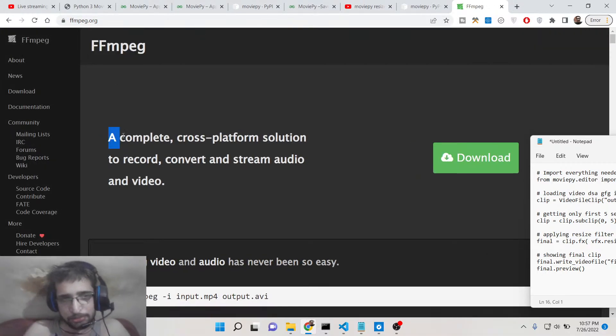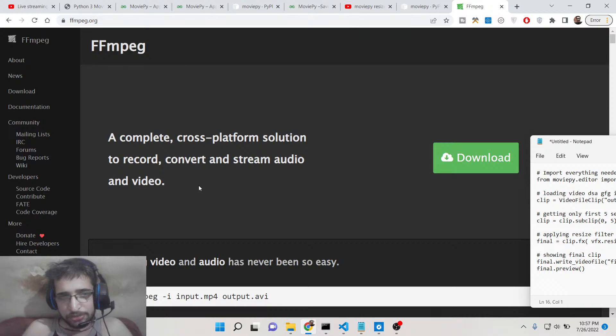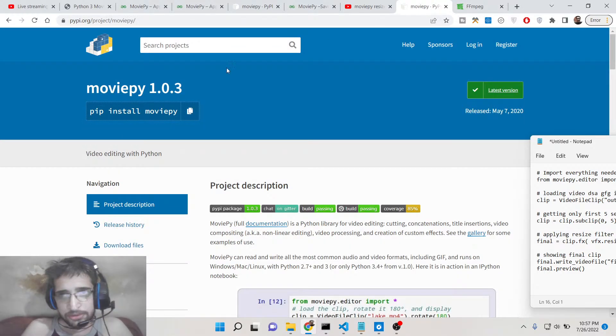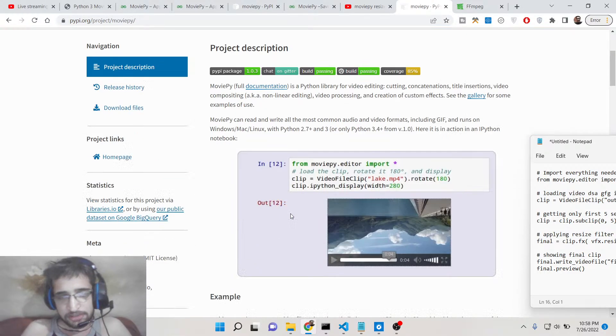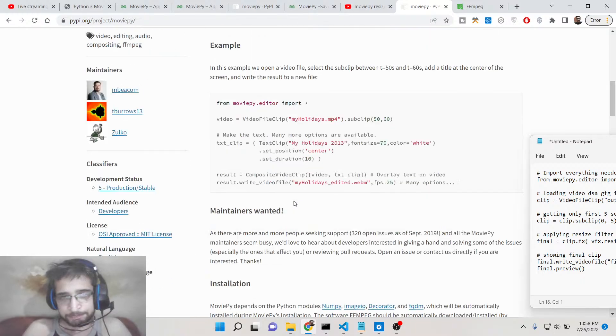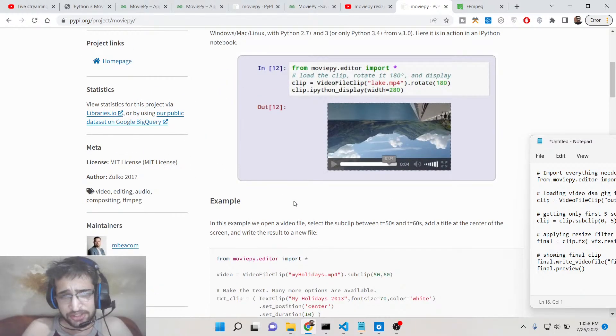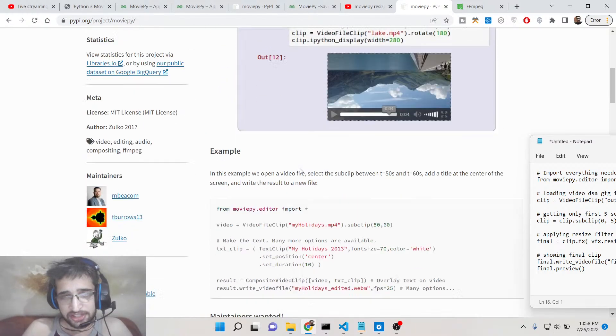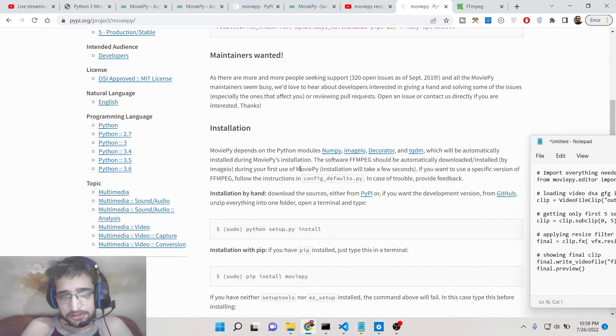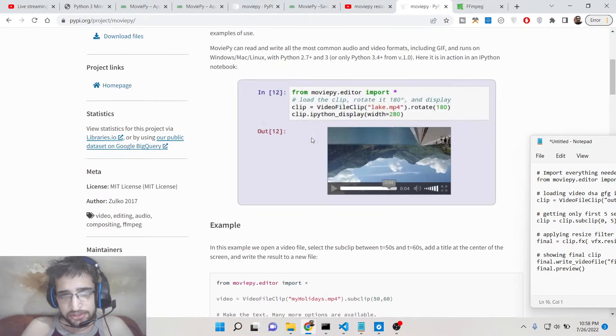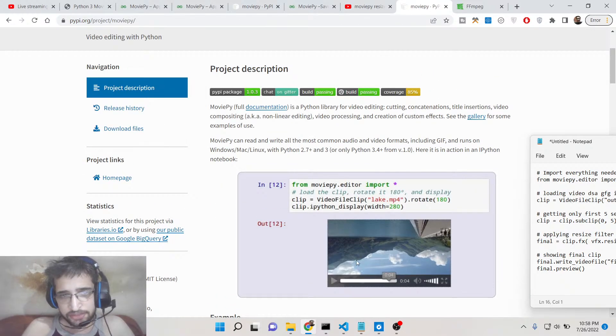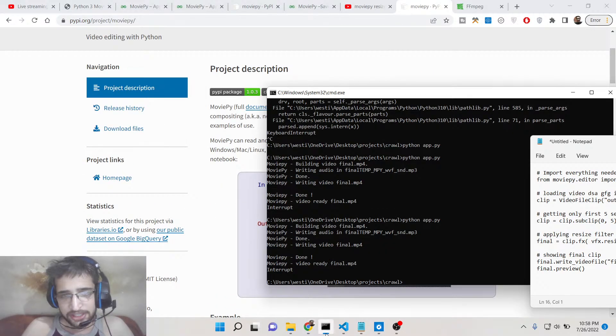MoviePy is specifically made for Python developers. It's a video processing library where you can perform video editing operations. In this video, we will be looking at how to resize videos.